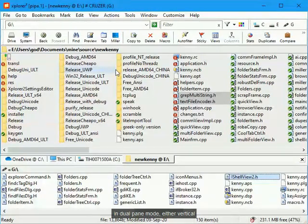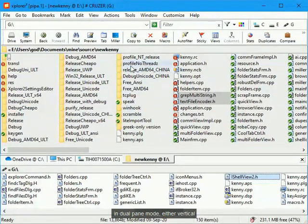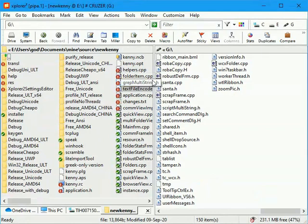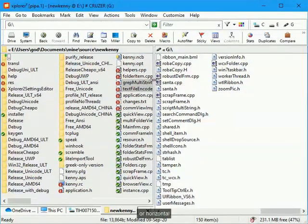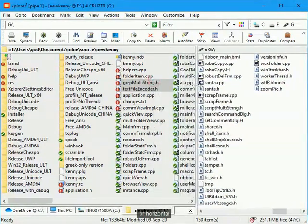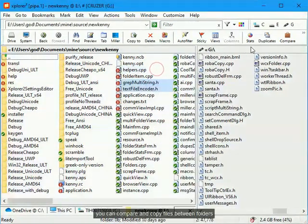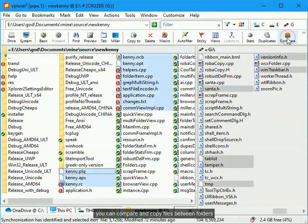In dual pane mode, either vertical or horizontal, you can compare and copy files between folders.